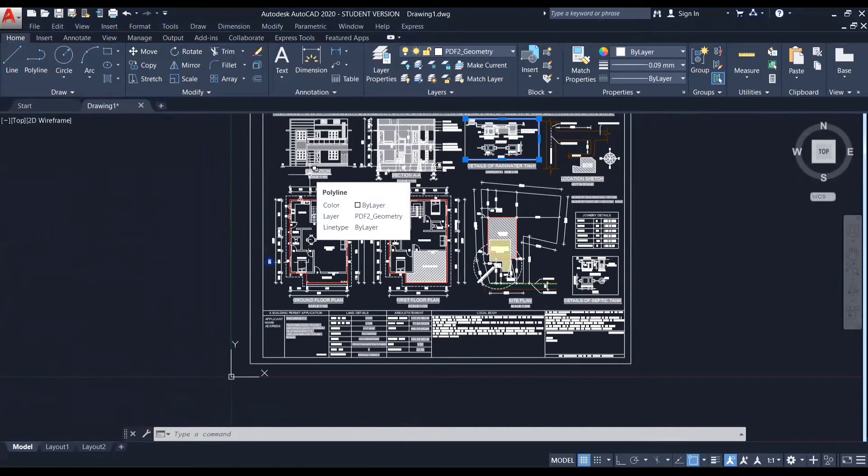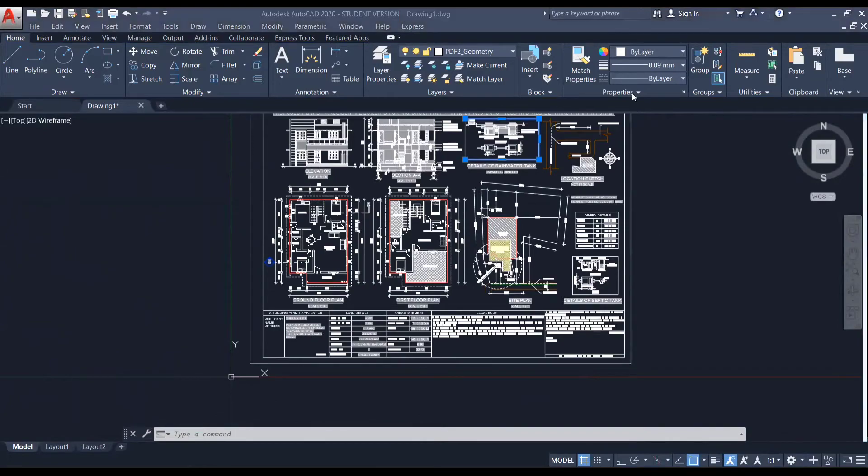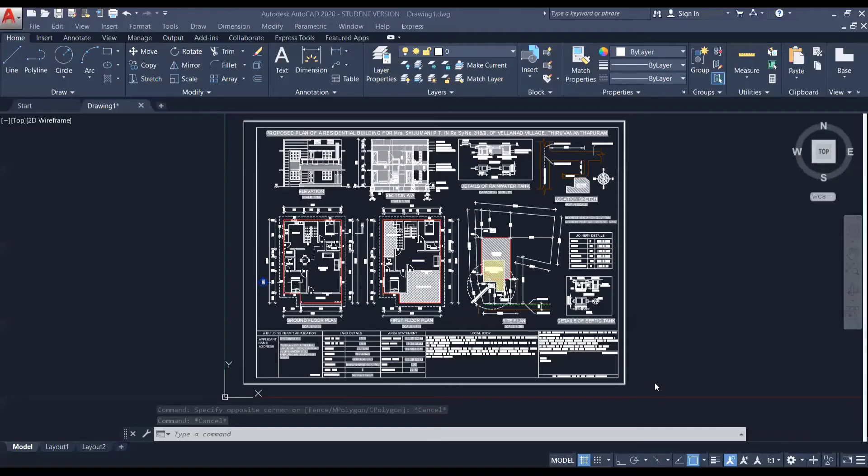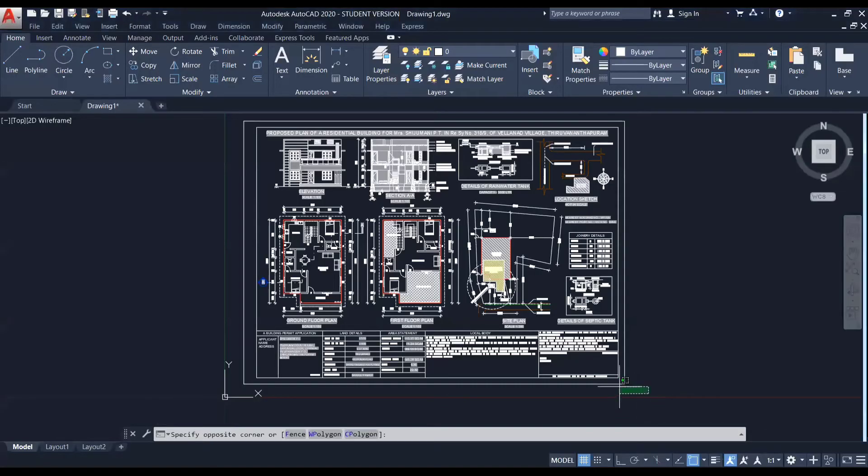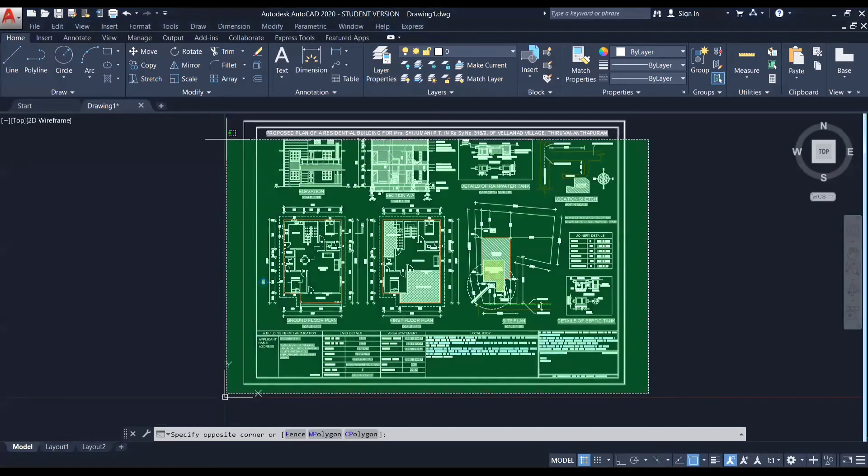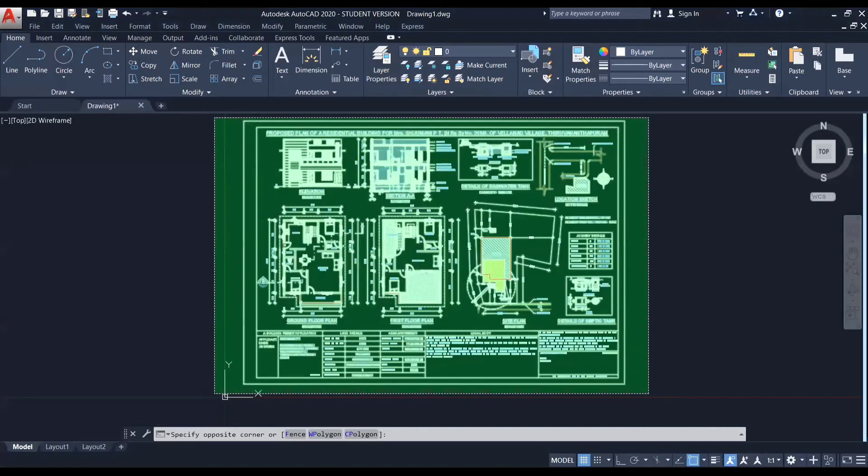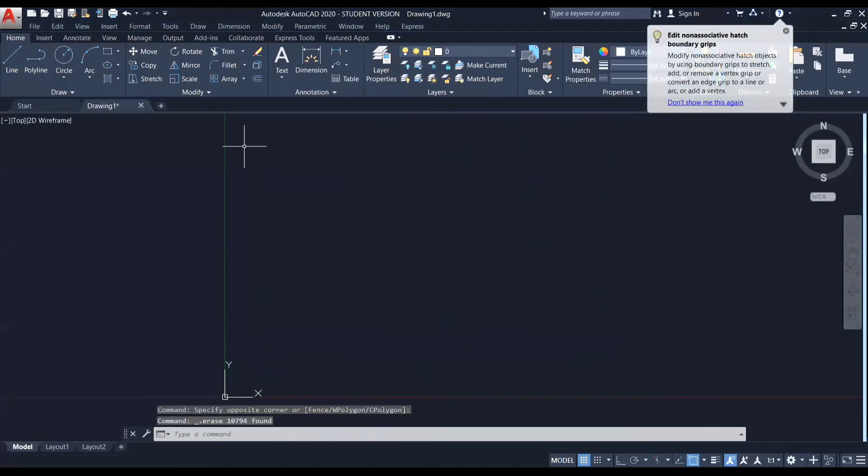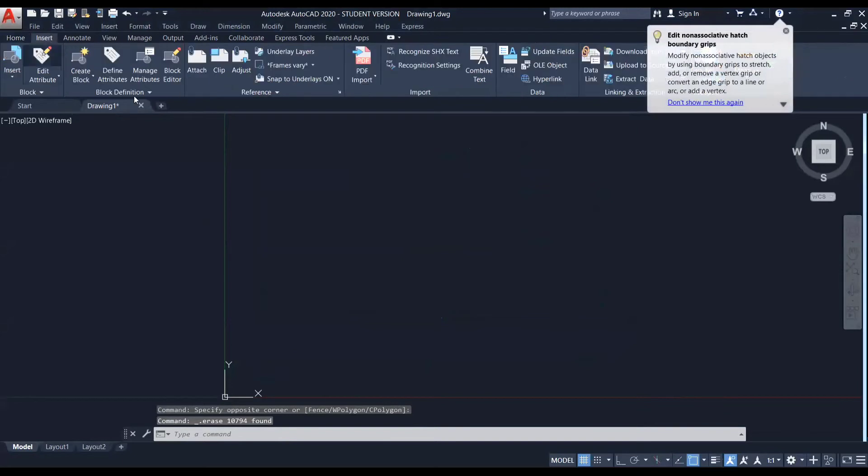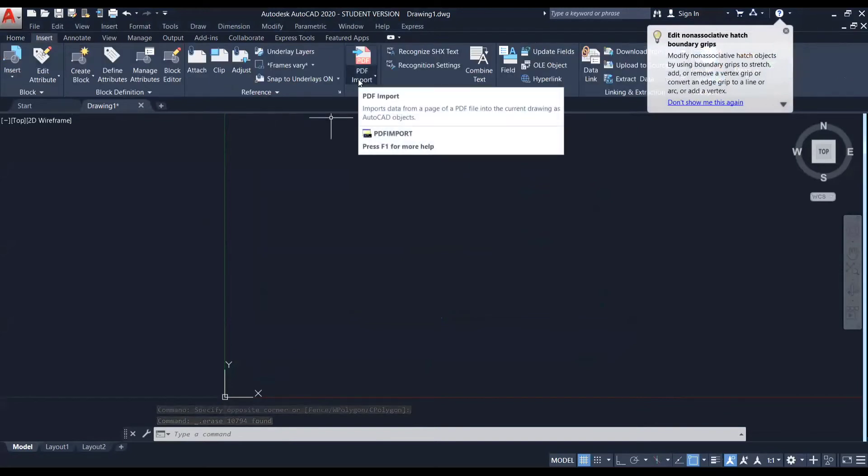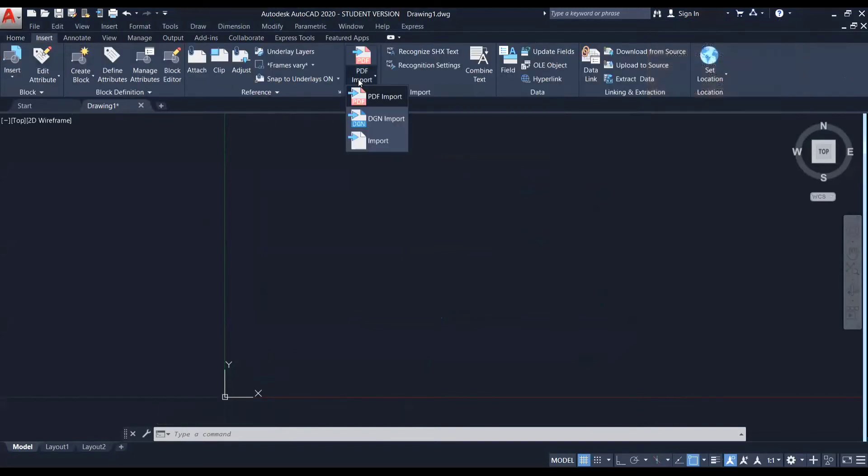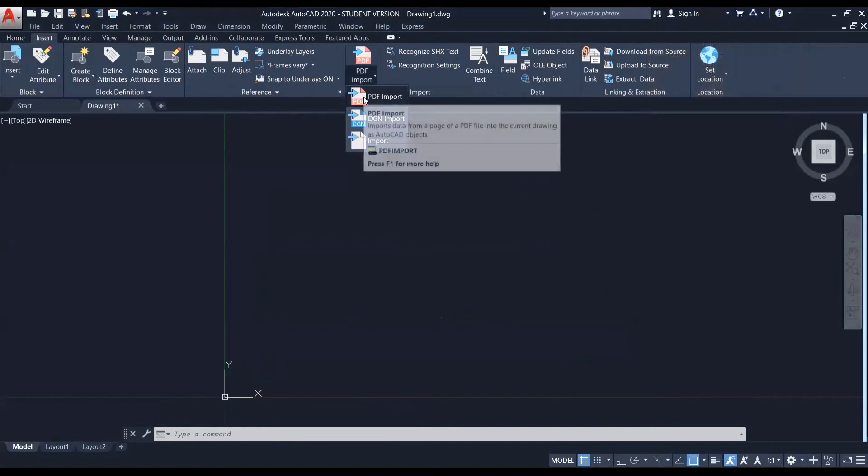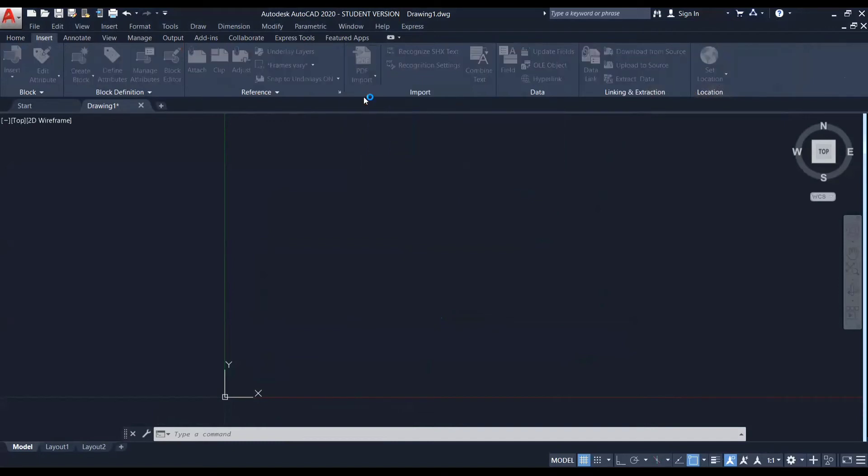So now let's see the second method that is using the imported PDF method. For that, I'm going to delete this entire drawing. And if I come back to insert tab, here you can see PDF import option. So I'm dropping down it. So here you can see there is an option to import a PDF that is PDF import and clicking on it.